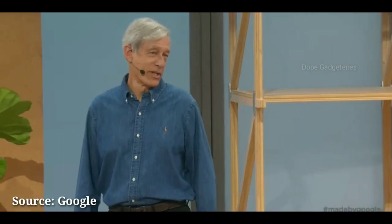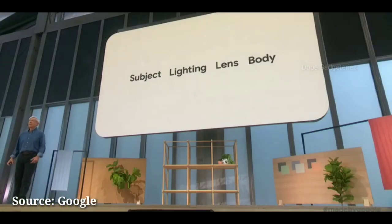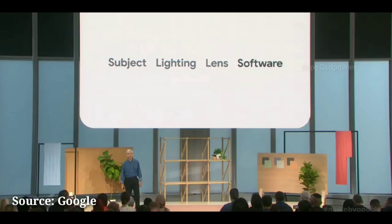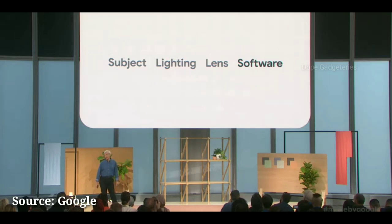There's a saying among photographers that what's important to taking a great picture is, in order: subject, lighting, lens, and the camera body. It's their way of saying that it doesn't matter which SLR body you use unless you get the first three elements right. Well, here's a slightly different take on this list: subject, lighting, lens, software.